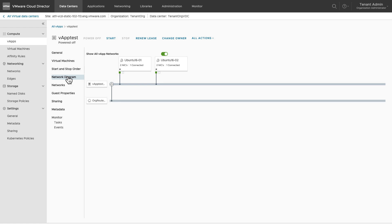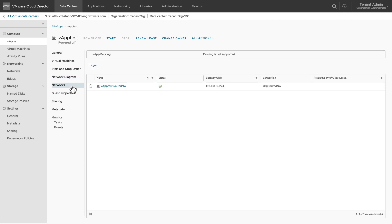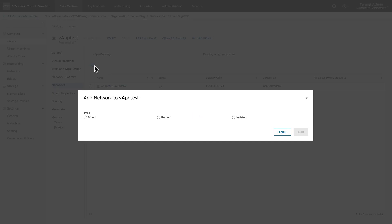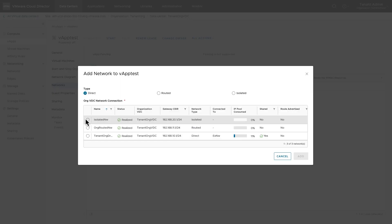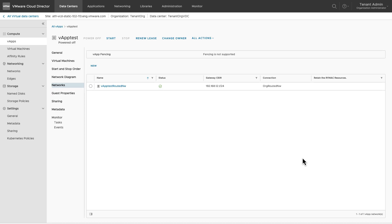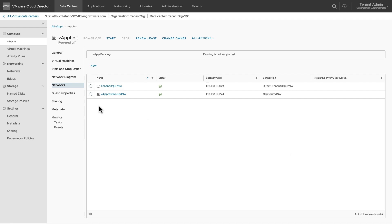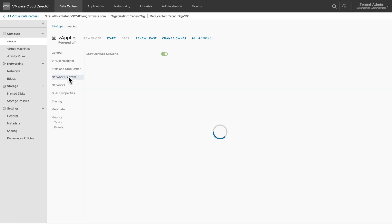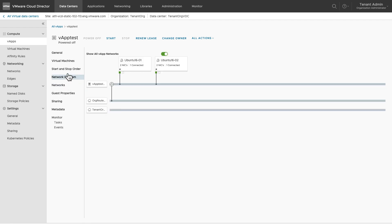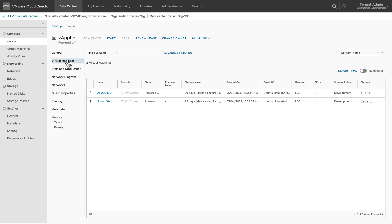You can also provide internet or WAN connectivity to these VMs by connecting them to an external network. This external network is configured by the service provider for the tenant organization vDC. To connect a VM to this external network, first attach the vApp directly to this network by selecting the direct option in add network. After adding the network to the vApp, connect the VMs to this network.